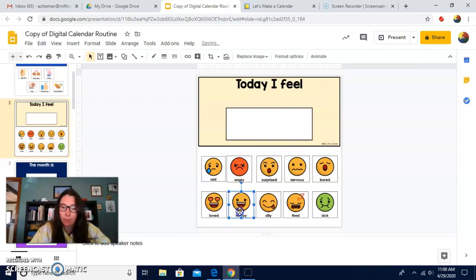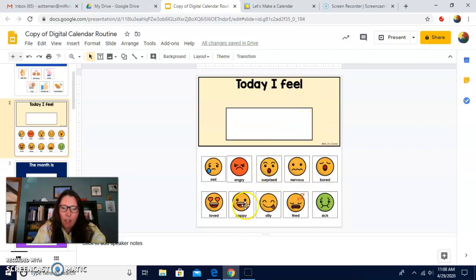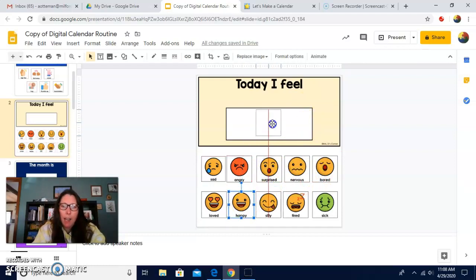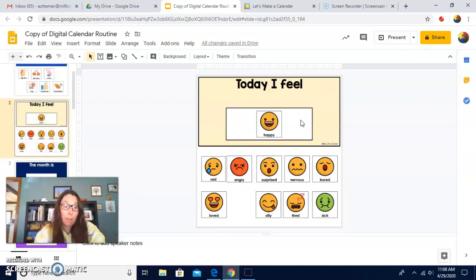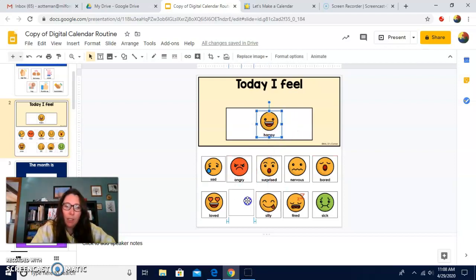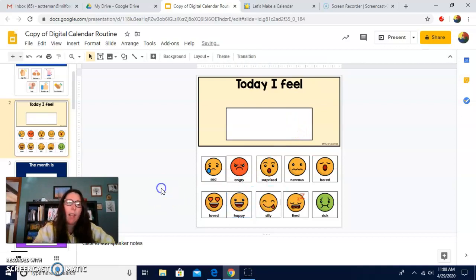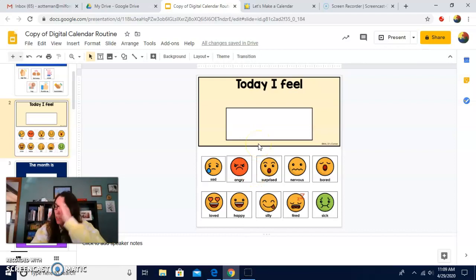So let's see — how does Miss Amanda feel today? Today I feel... I feel pretty happy today, because I feel like the sun is shining. And that makes me happy. So I'm going to move this down. I want you to tell me how you feel today. Can you tell me? You can pick one of these emotions. Good job telling me how you feel. Nice job, friends.